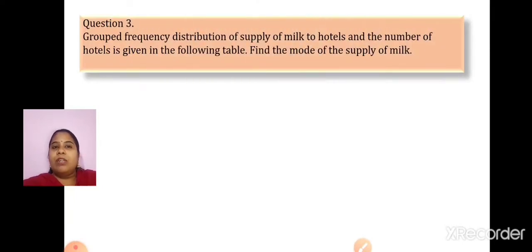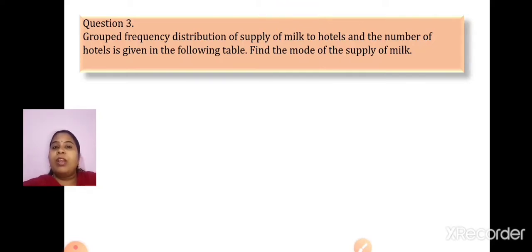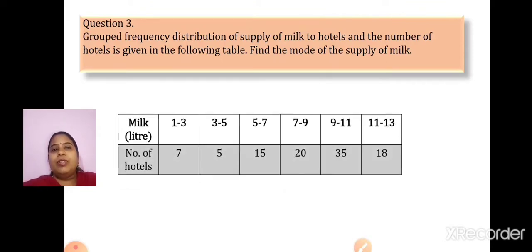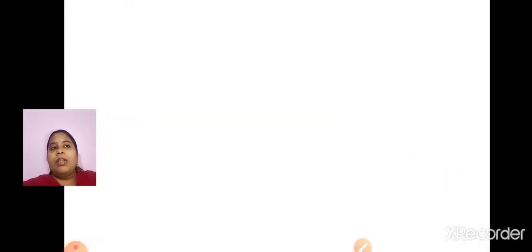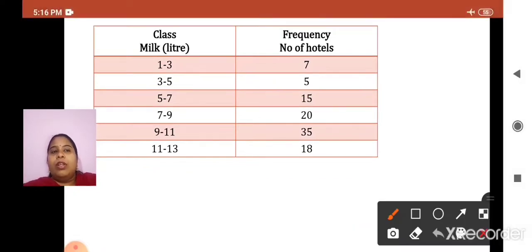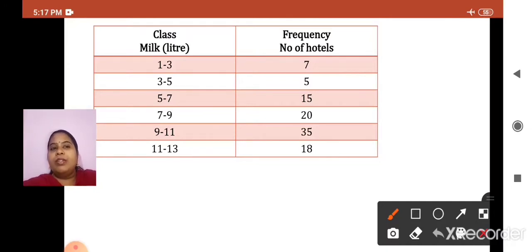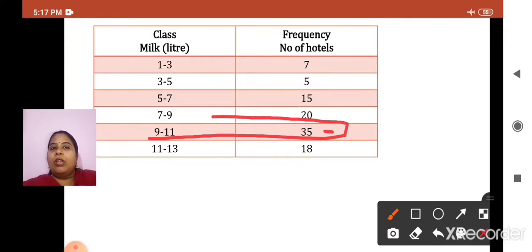The next question is the third one: a grouped frequency distribution of supply of milk to hotels and the number of hotels is given in the following table. Find the mode of the supply of milk. These are very easy sums provided you remember the formula. The classes are continuous, so we can directly use the table. The maximum frequency is 35, so 9 to 11 will be my modal class.